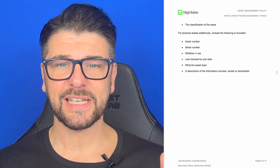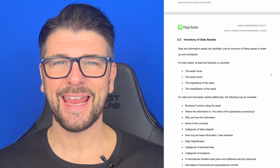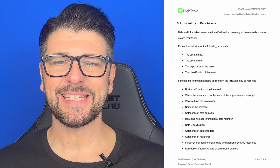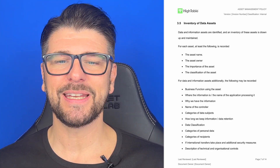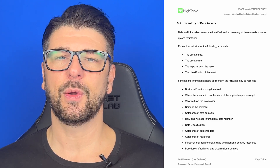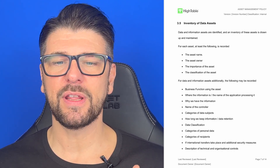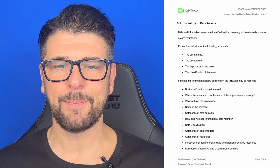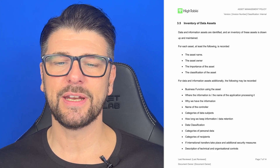Inventory of data assets. There is a data asset register template — this section just describes it. Data and information assets are identified and an inventory of these assets is drawn up and maintained. For each asset, at least the following is recorded: the asset name, the asset owner, the importance of the asset, the classification of the asset. For data and information assets, additionally the following may be recorded.